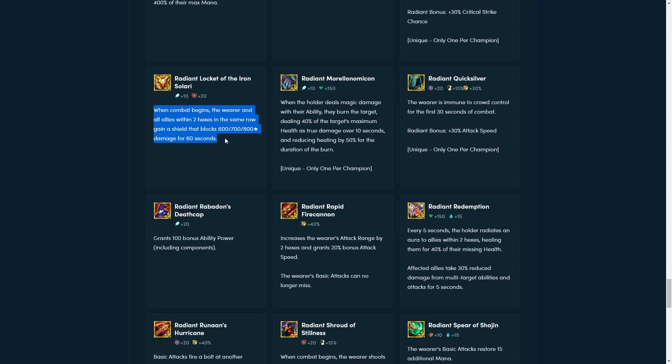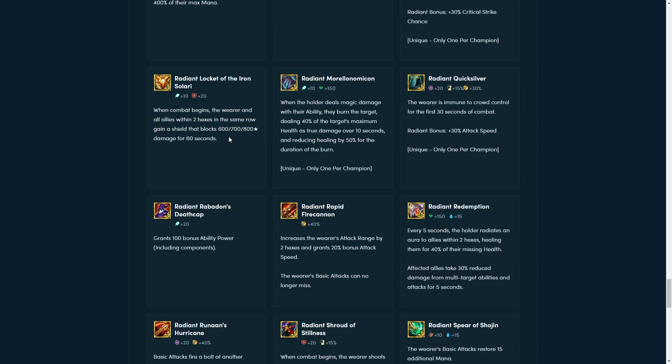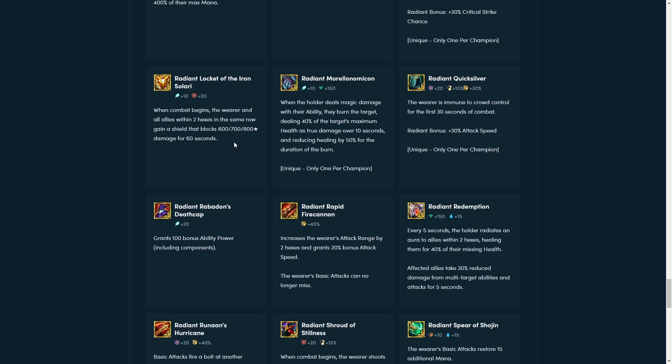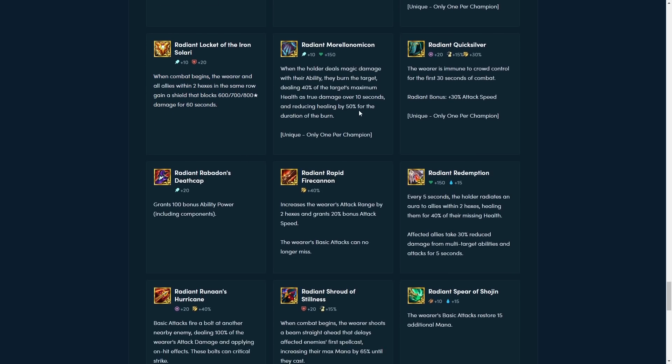New Radiant Locket. This one has already been, this one is a bit interesting, because when combat begins, the wearer and the allies within two hexes in the same barrel gain a shield that blocks some damage for 60 seconds. I don't even know what this 60 seconds means, because fights last the maximum of 45 seconds. Because it's 30 seconds plus 15 second overtime. I'm not sure about the wording here. Unless it's like shared 60 seconds, they can take like 20 seconds of damage. Collectively? I don't know. I'll be honest, I'm too confused about this item to judge it.